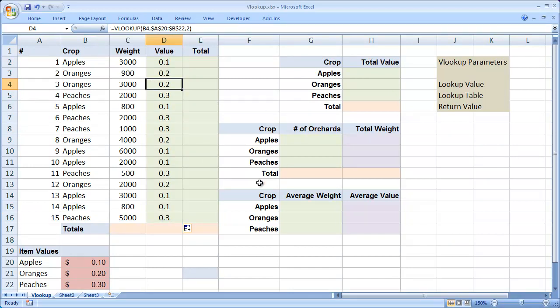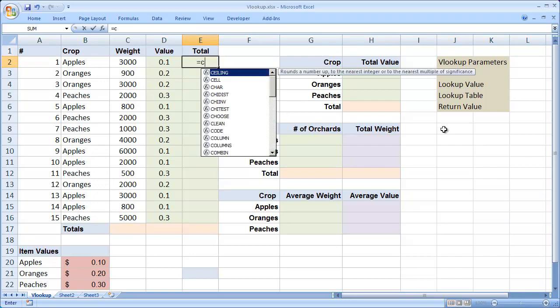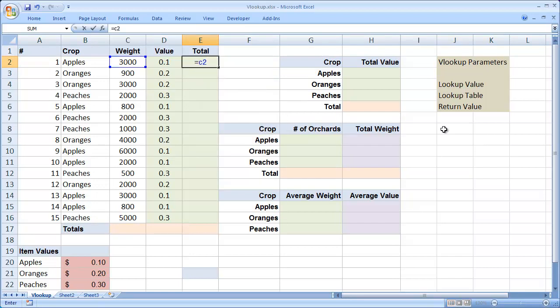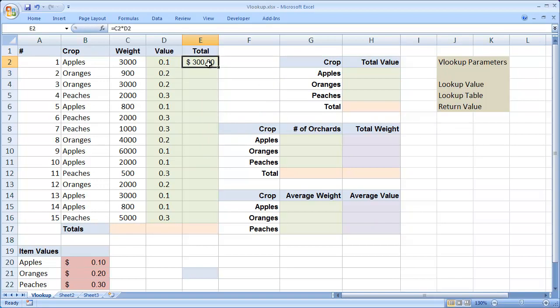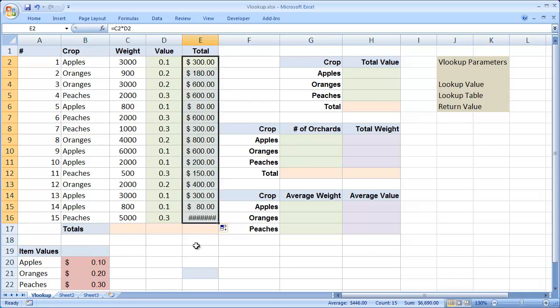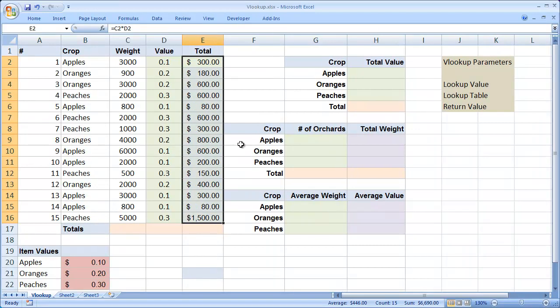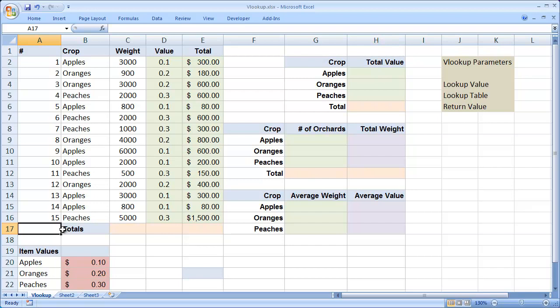And now all we have to do to determine the total is to click in column E and type equals C2 or the weight of the crop times D2. And I hit enter and autofill down. And remember a shortcut for autofilling down, you can drag from that square dot in the lower right hand corner, but I can also double click, and that will fill those values in as well. So there's a simple example of using the VLOOKUP function to look up a value that you need in a calculation.